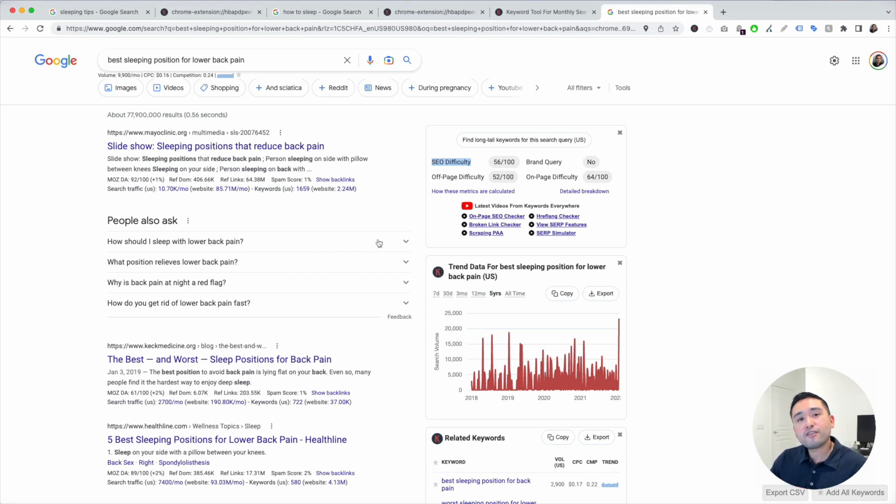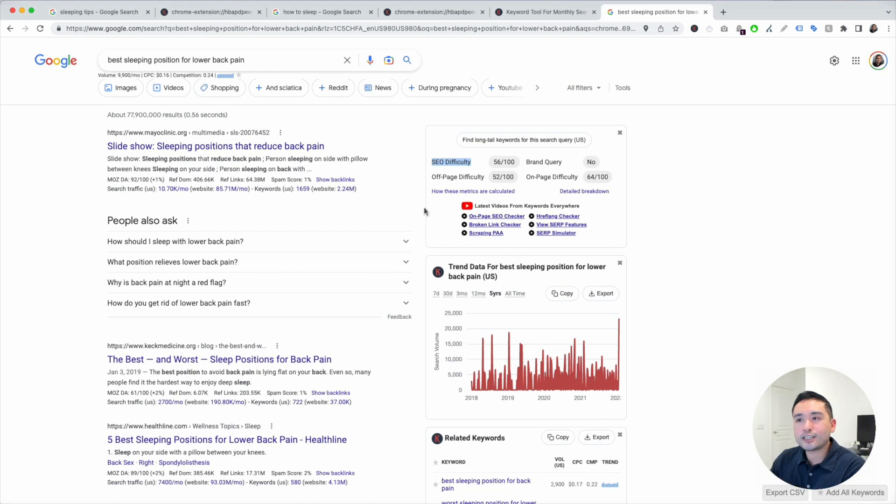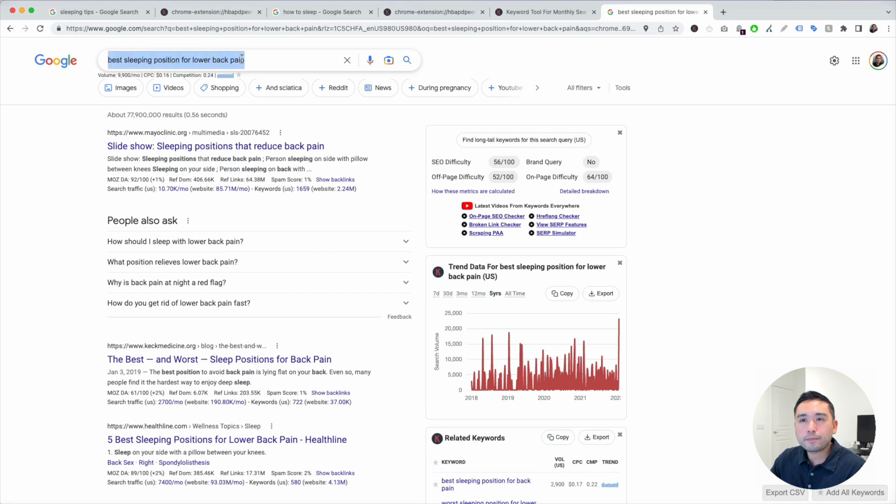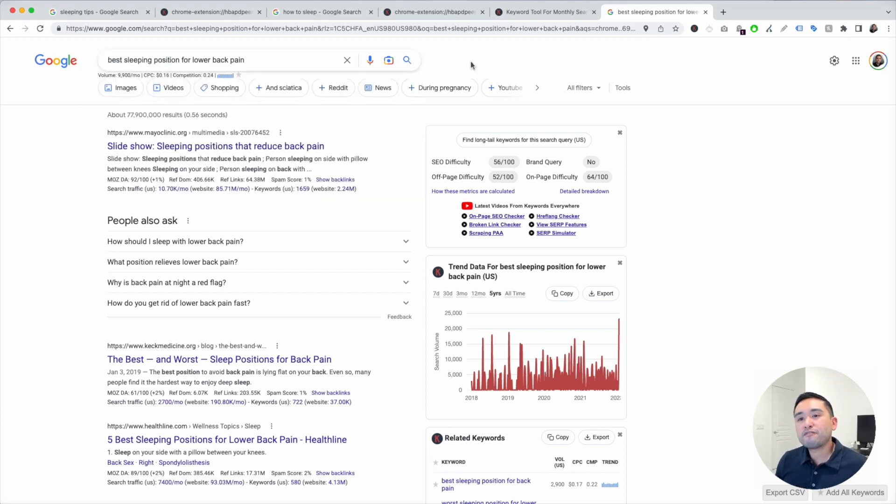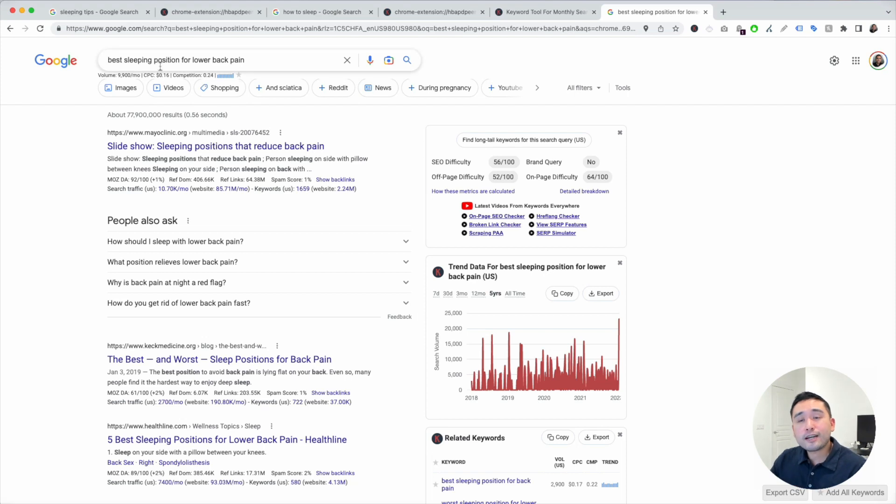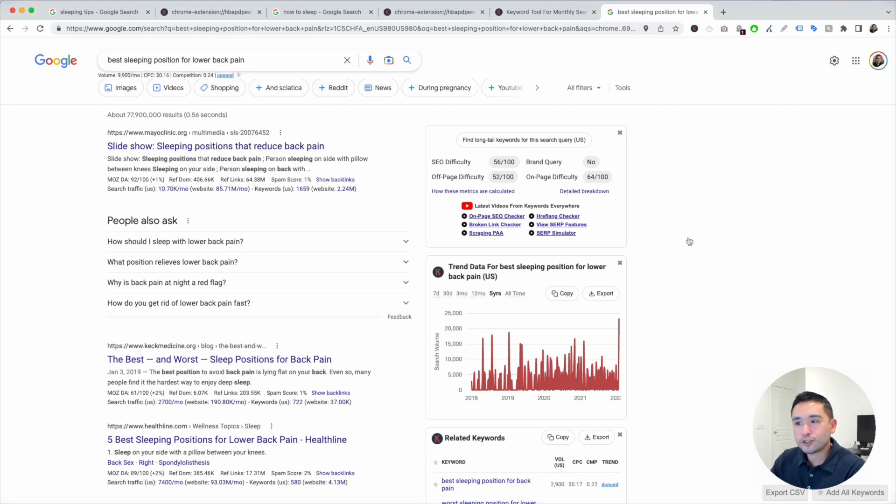56 is a little bit on the higher end. So this might not be a keyword that I may want to target if my goal is to rank on the first page. But we can also find some related keywords around this term.